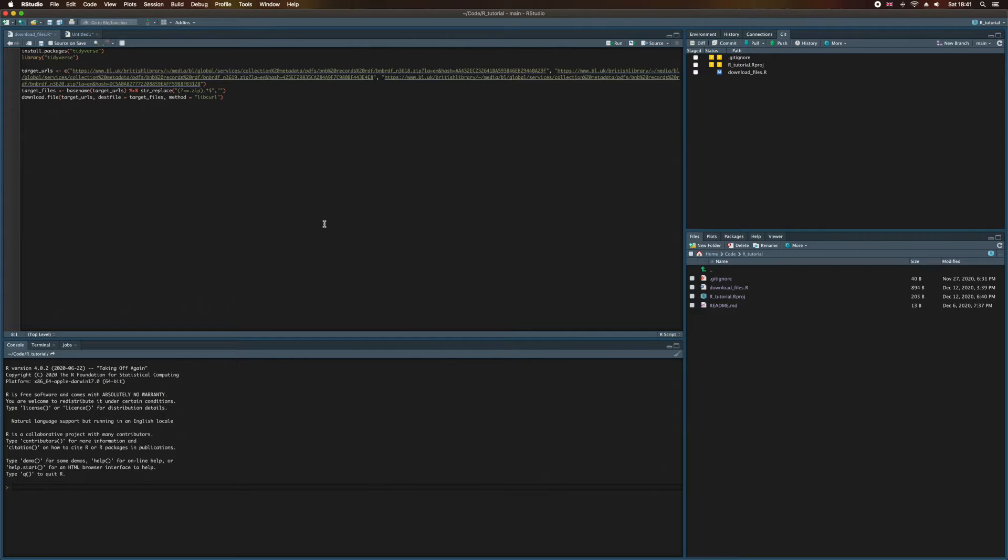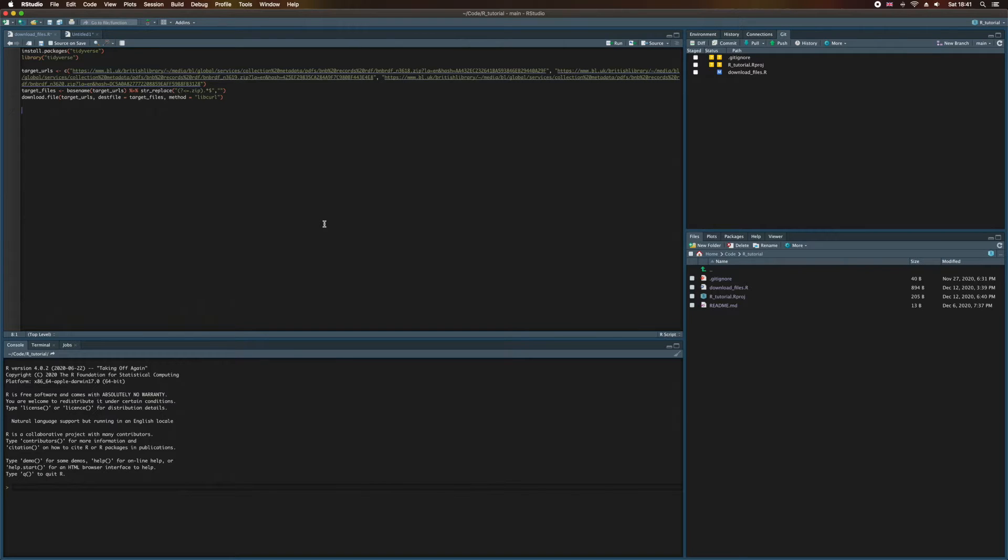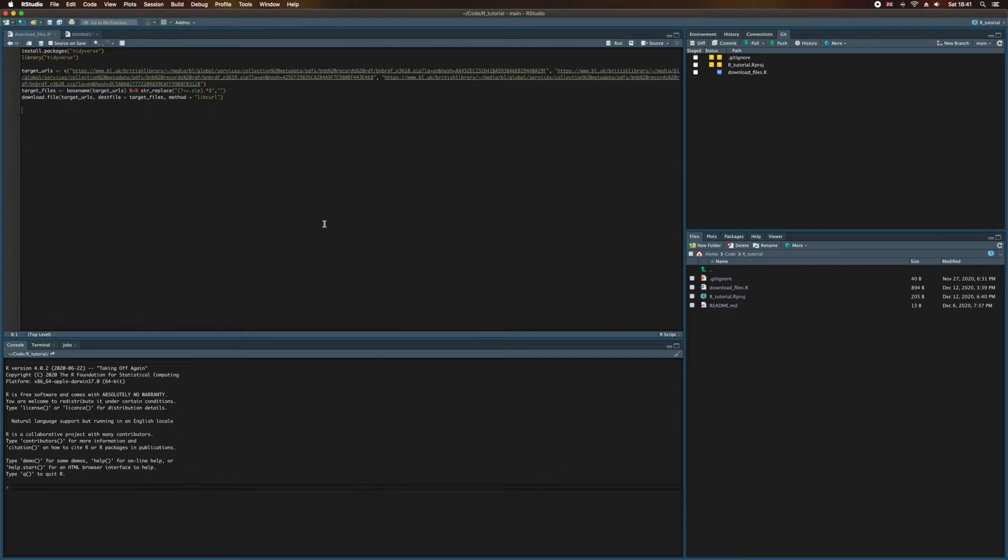This is all well and good, but what we discovered when we downloaded these files is that they arrive as .zip files, with the RDF files stored within them. I'm sure you've extracted files from a .zip archive before, maybe using WinZip or something like that. Well, we're going to do this programmatically in R today, all in just a couple of lines of code.